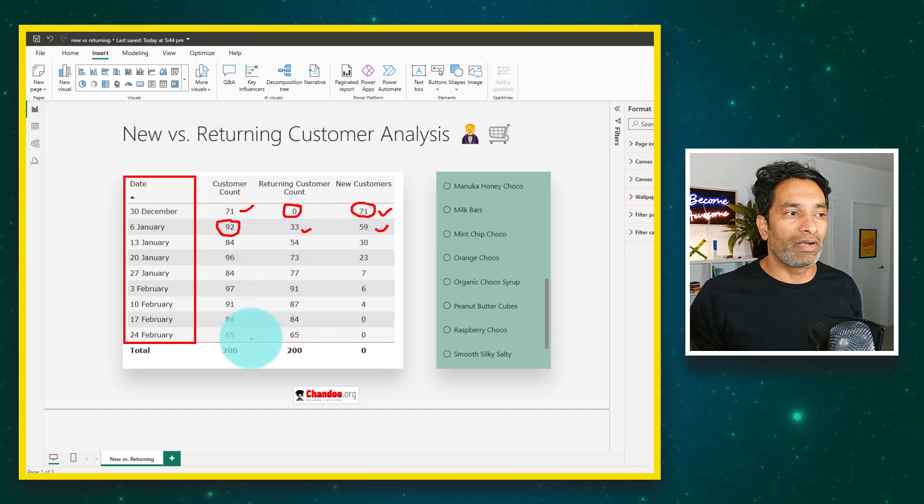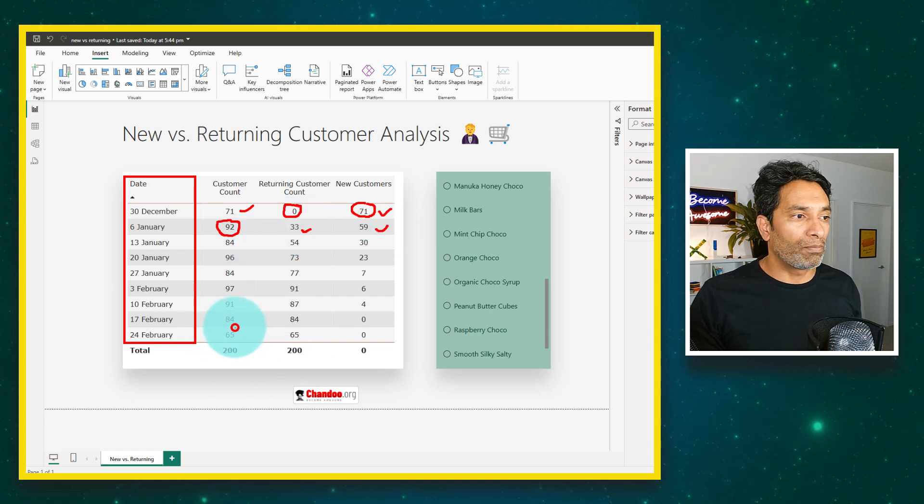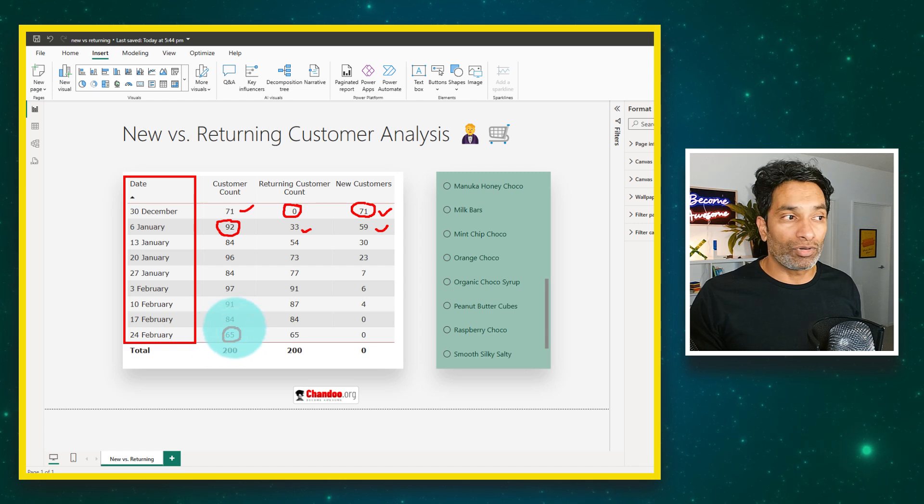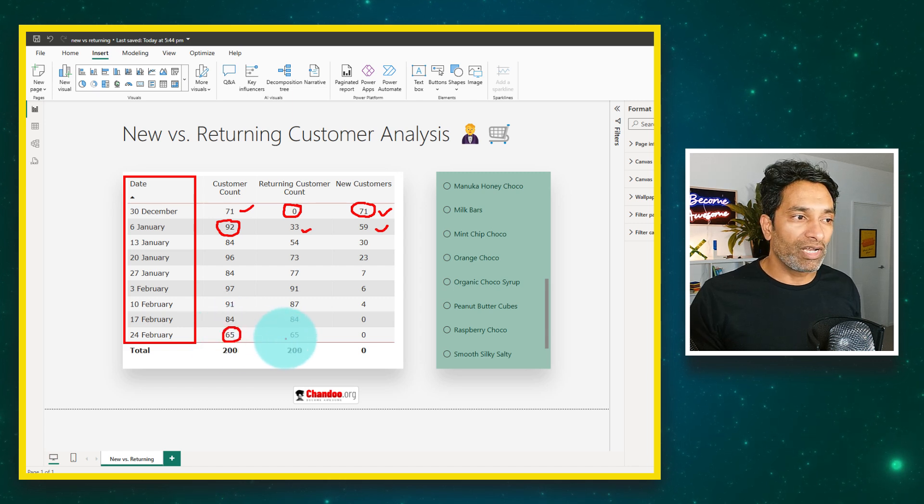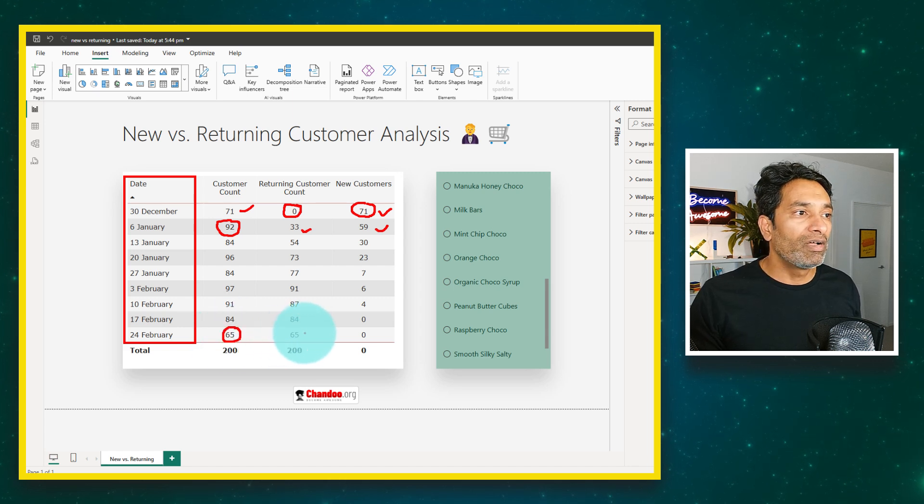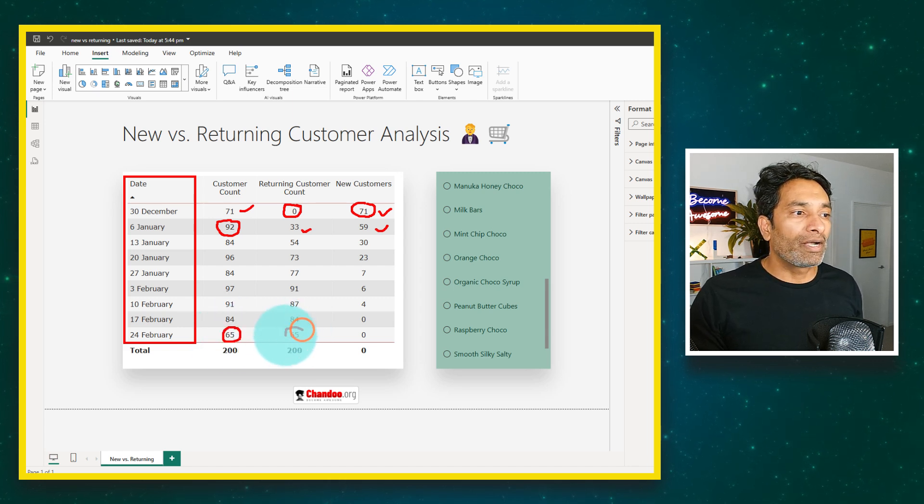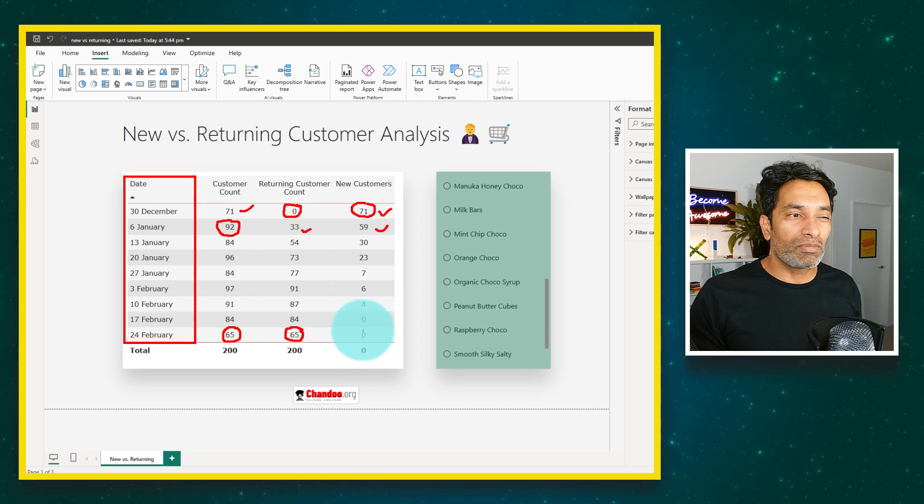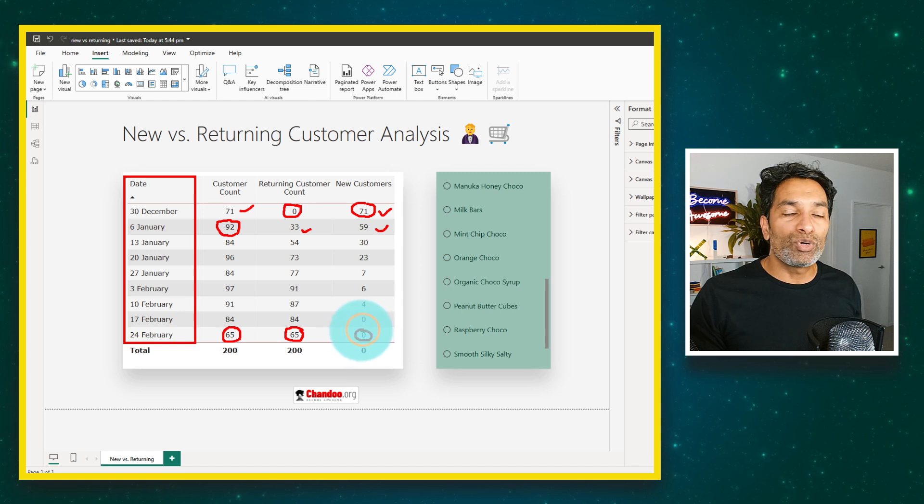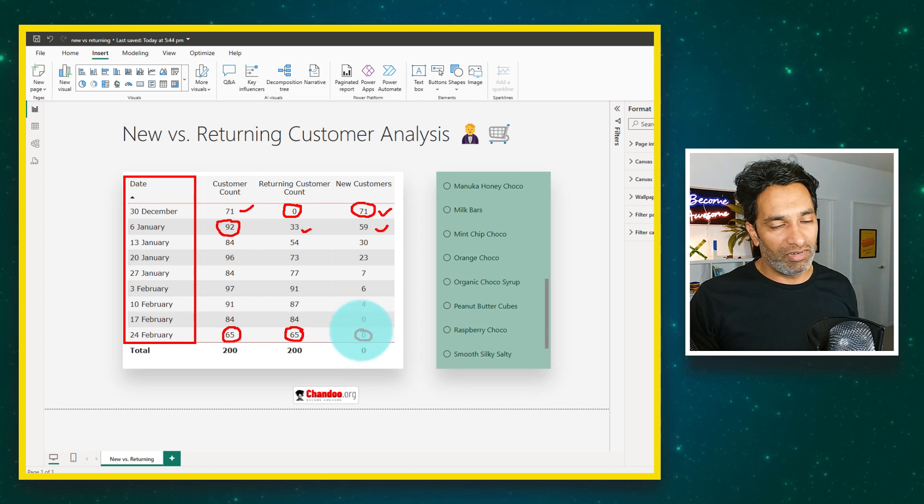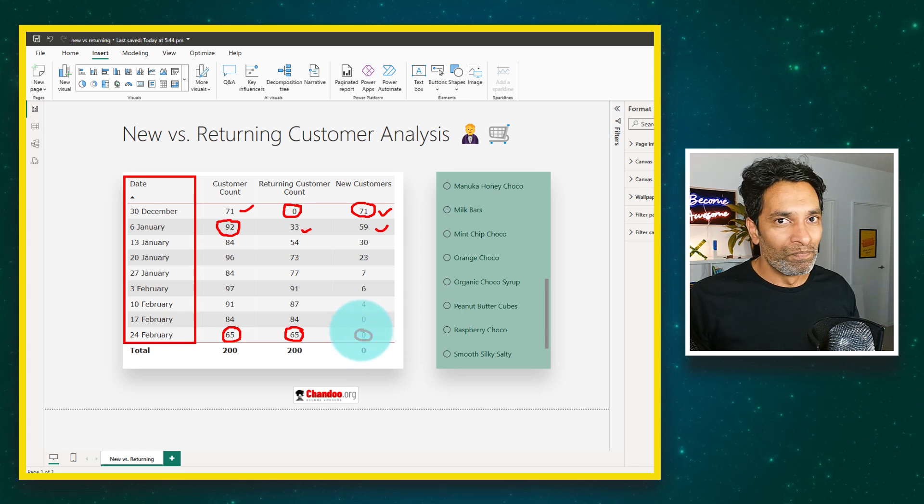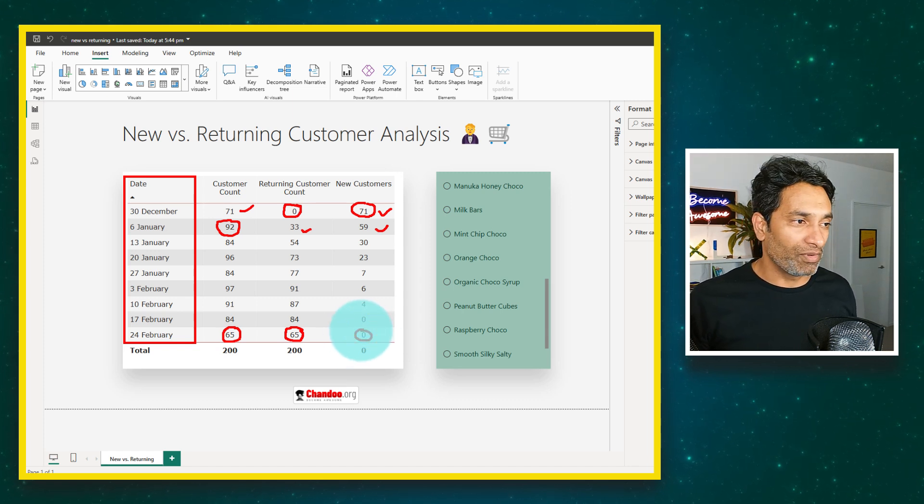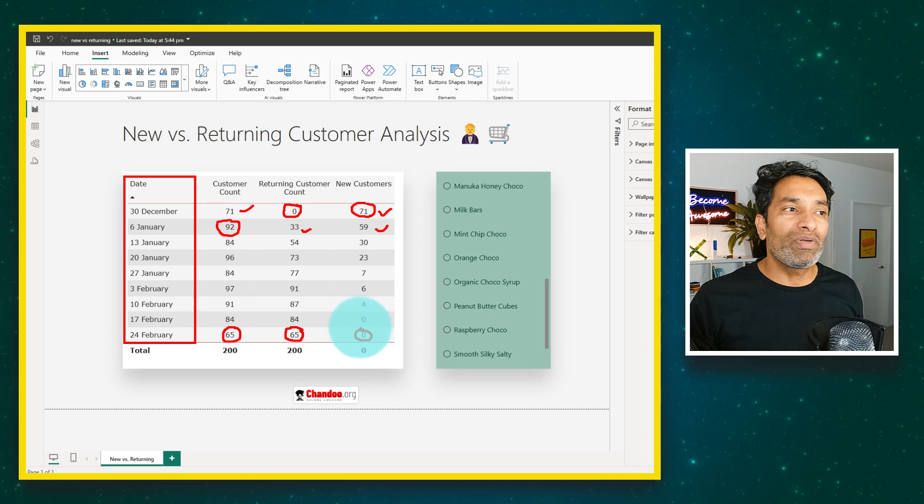Over the period of time, for example in the week ending 24th of February 2025, we had 65 returning customers and zero new customers. We haven't had anyone come into our business this week.